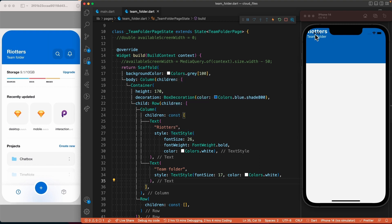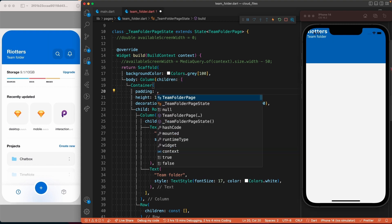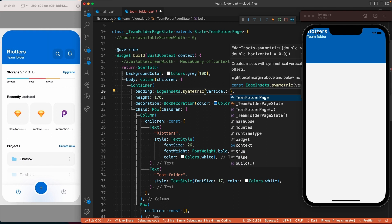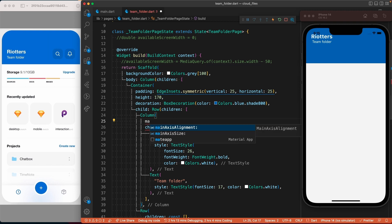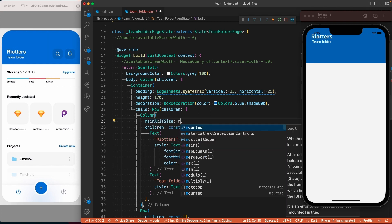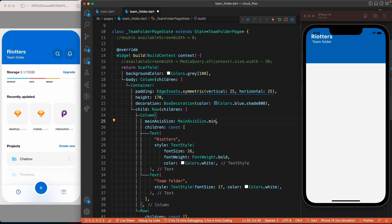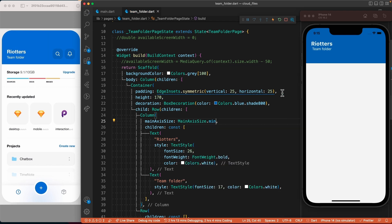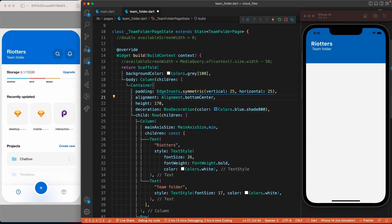As you can see, the text widgets are not positioned correctly. To fix that, let's add some padding to the container. Another issue is that the column by default takes the maximum available space on its main axis — to fix that, let's set the mainAxisSize property to MainAxisSize.min. Finally, we will set the alignment of the items inside the container to Alignment.bottomCenter.